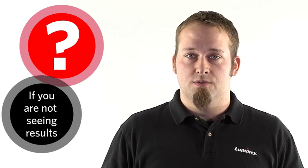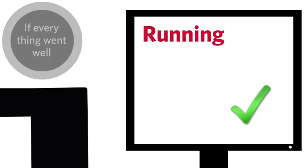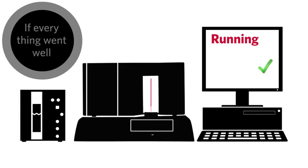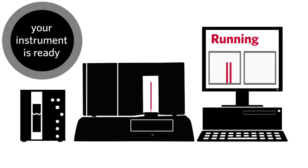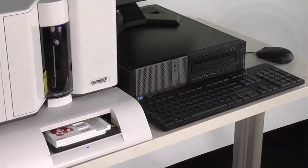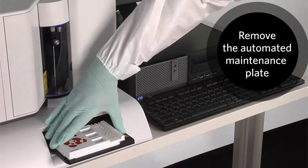If you're not seeing those results, give us a call here at Luminex Technical Support and we'll be happy to help you out. But if everything went like it should, your instrument is now ready to start running assays and providing you results. Remove the amp plate and you're ready to go.